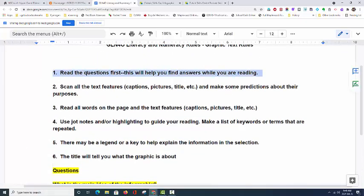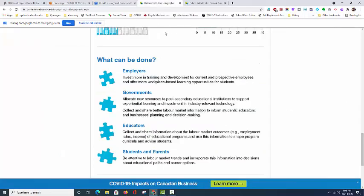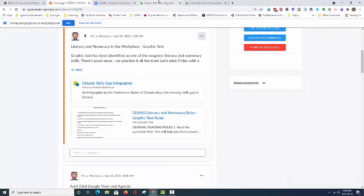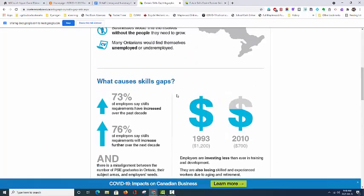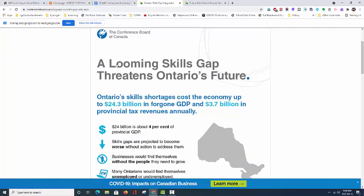So we've read the questions. Our next step is to scan all the features and make some predictions about their purposes. You can see on the infographic that's been provided for you as a link on the home page — there are many numbers and many headings on this document. As I skim and scan, I can see that the topic of this document is a skills gap and there is some threat to Ontario's future. Infographics are great because there is much bold text and many graphics to help you figure out the point of the document.